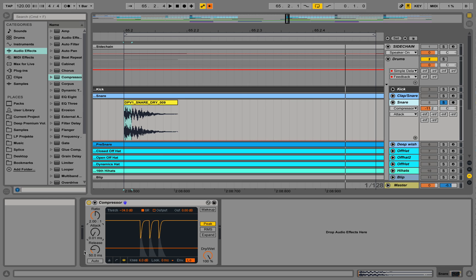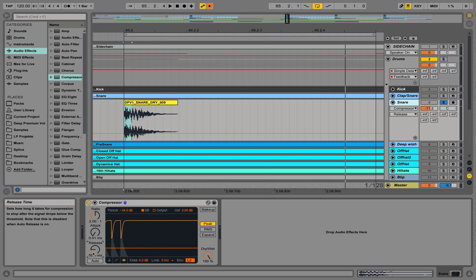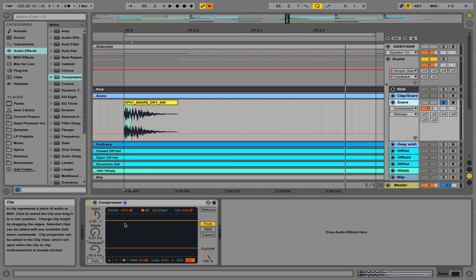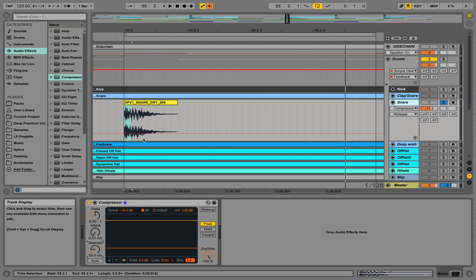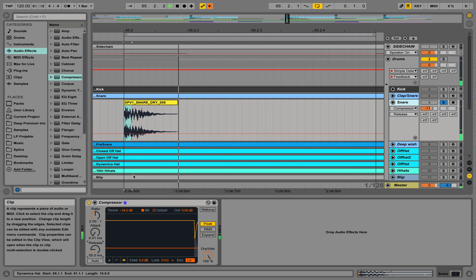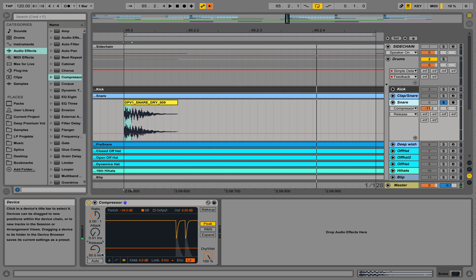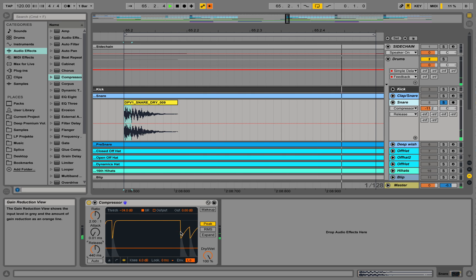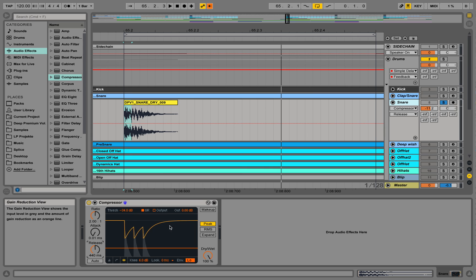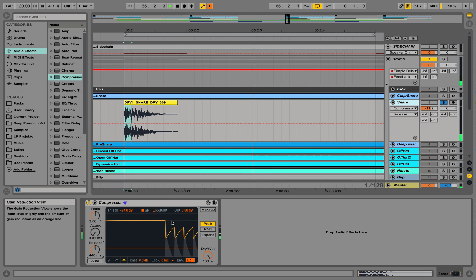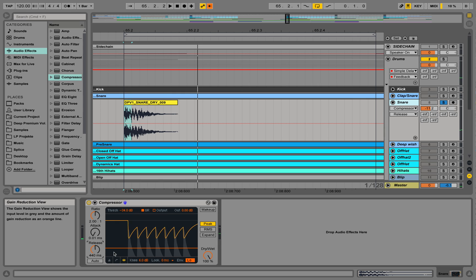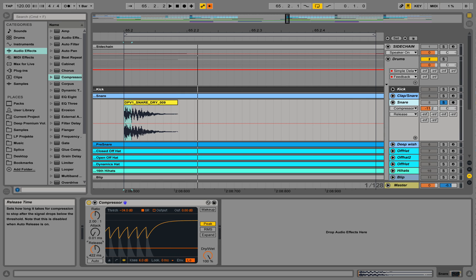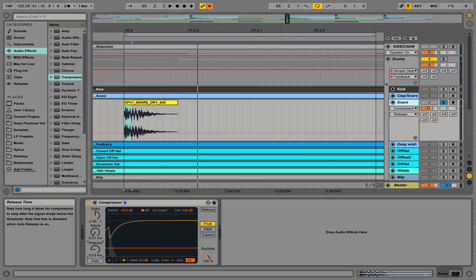So the release time down here is telling us how quickly it takes the signal back to reset, basically like how quickly are we moving back up. So if I take up the release time to something like this, it should take—you see it takes a longer time to go back to the normal volume.